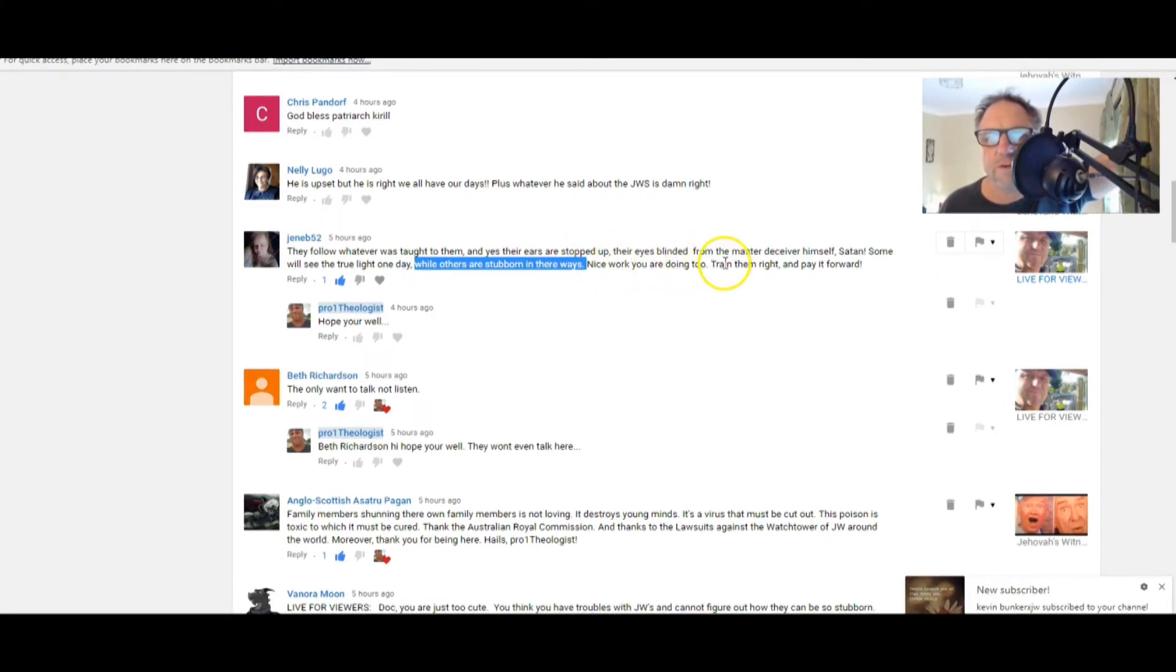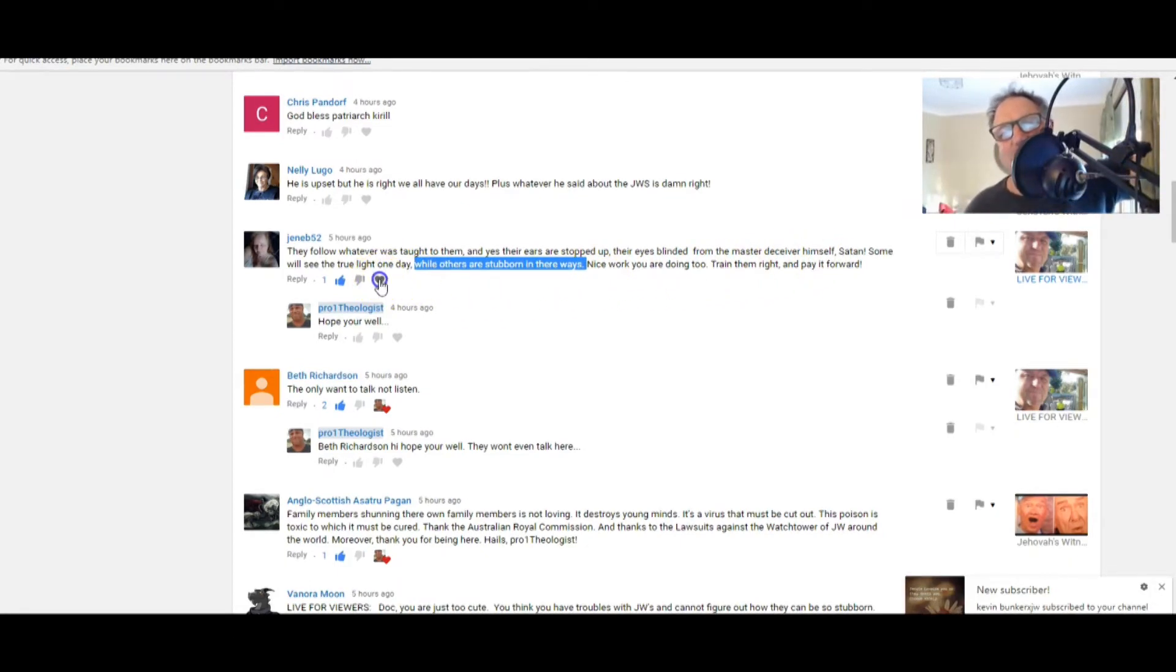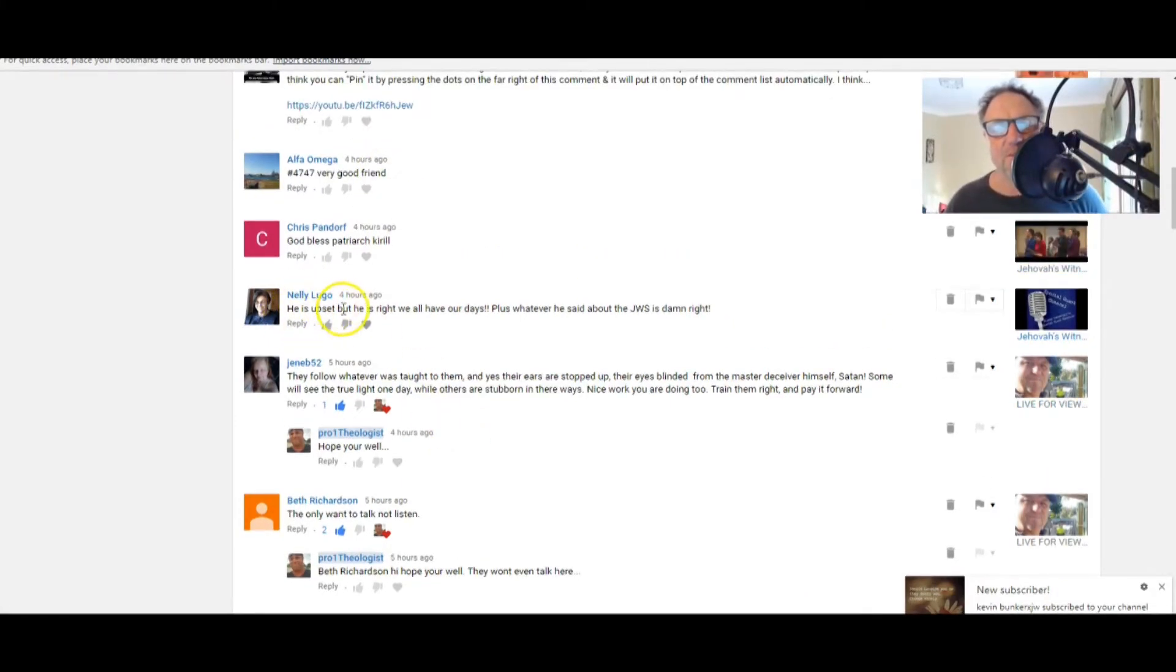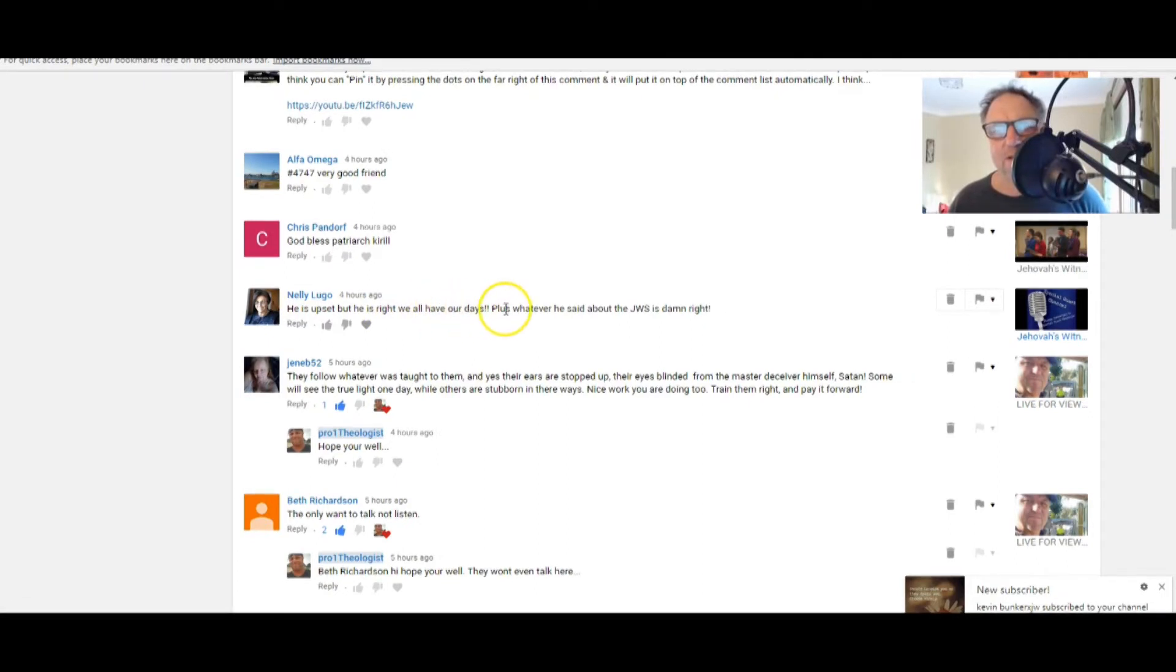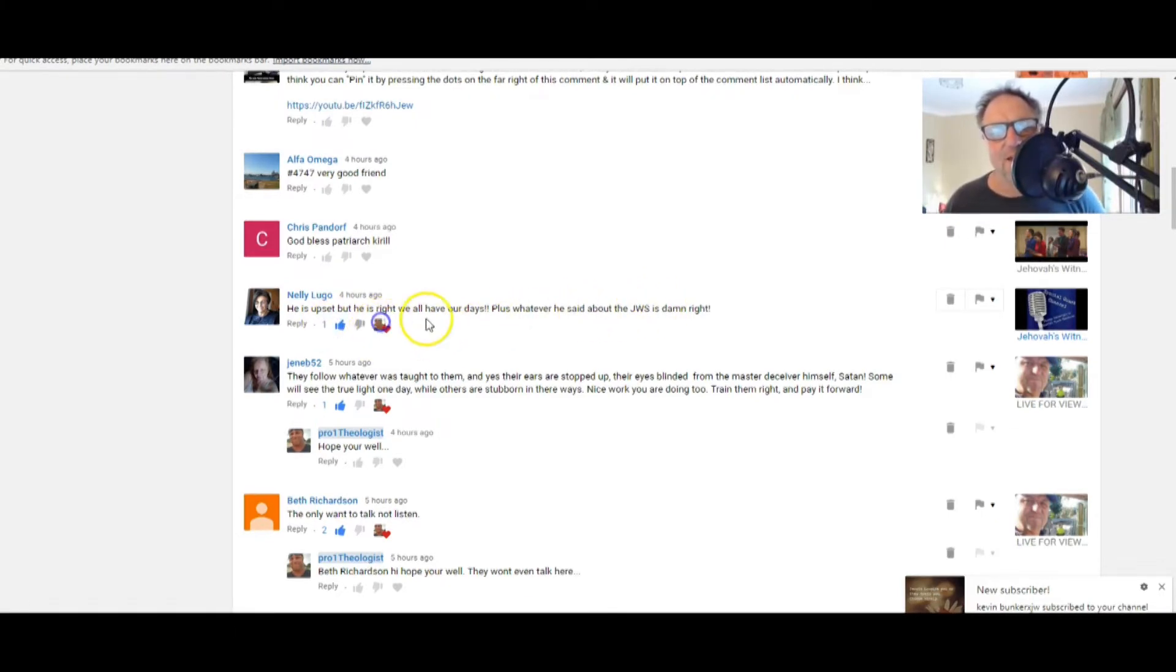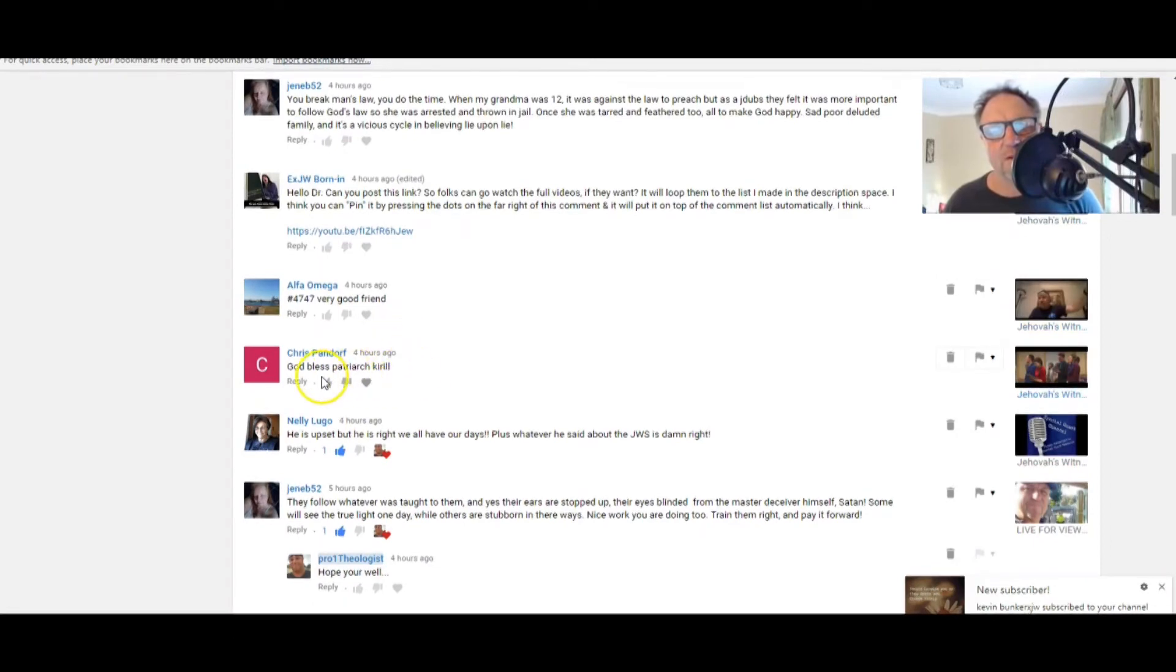Gee, that's sad, isn't it? And you can see it. Some will see the true light one day while others are stubborn in their ways. That sounds like Isaiah, Jen. Good on you. Nice work you are doing too. Train them right and pay it forward. Thanks, Jen. I hope you're doing well.